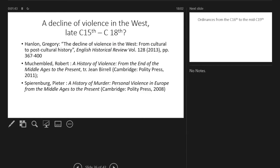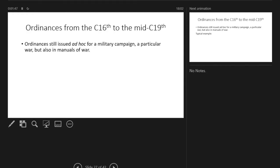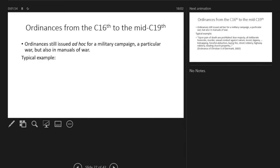What I find in the ordinances of the mid-19th century is that they still tend to be issued ad hoc for a particular military campaign and also in manuals of war.